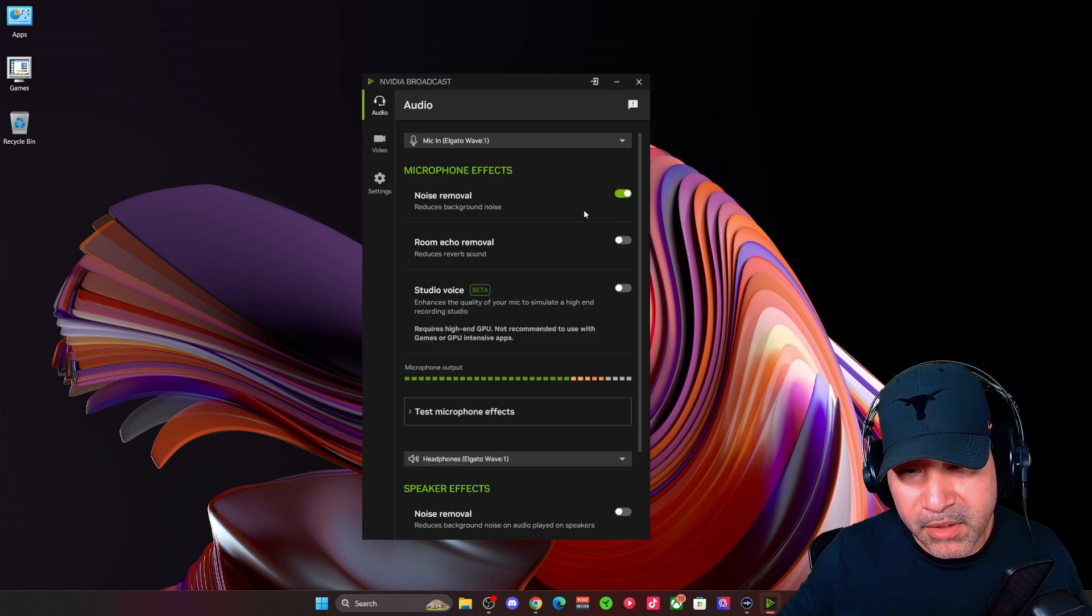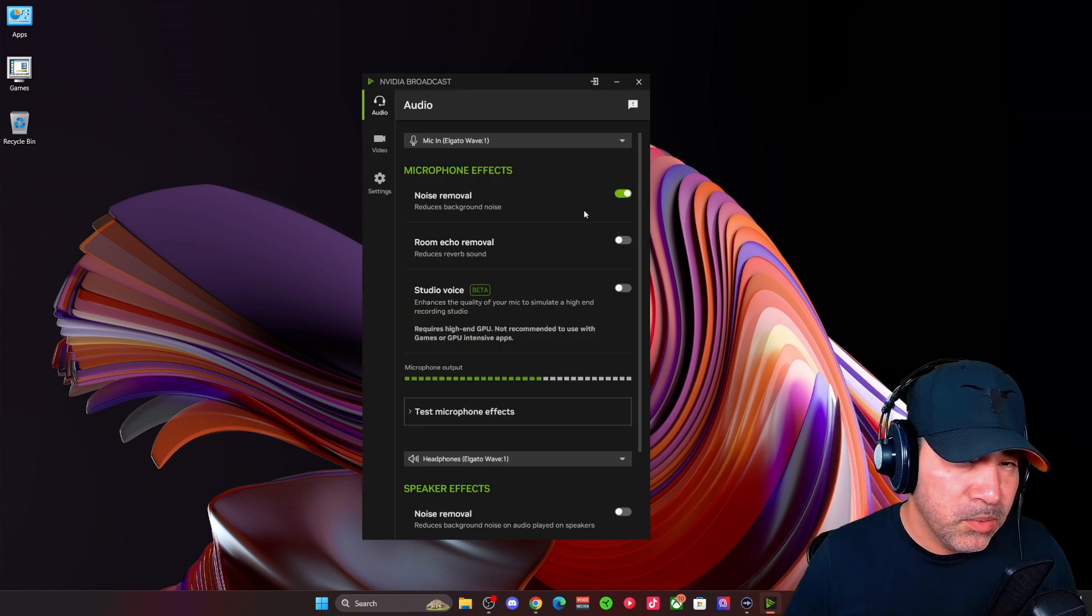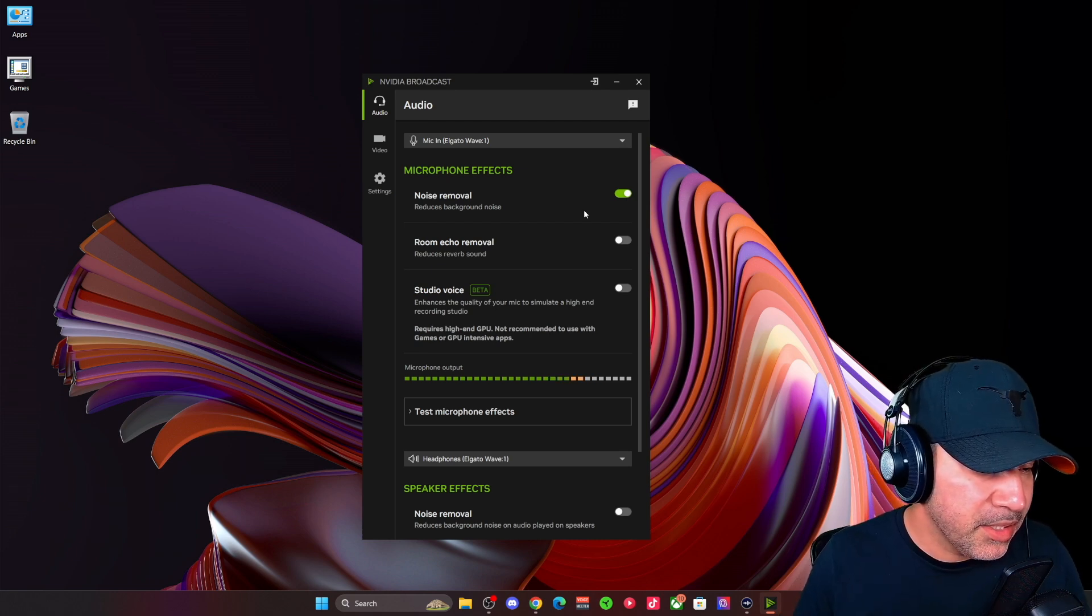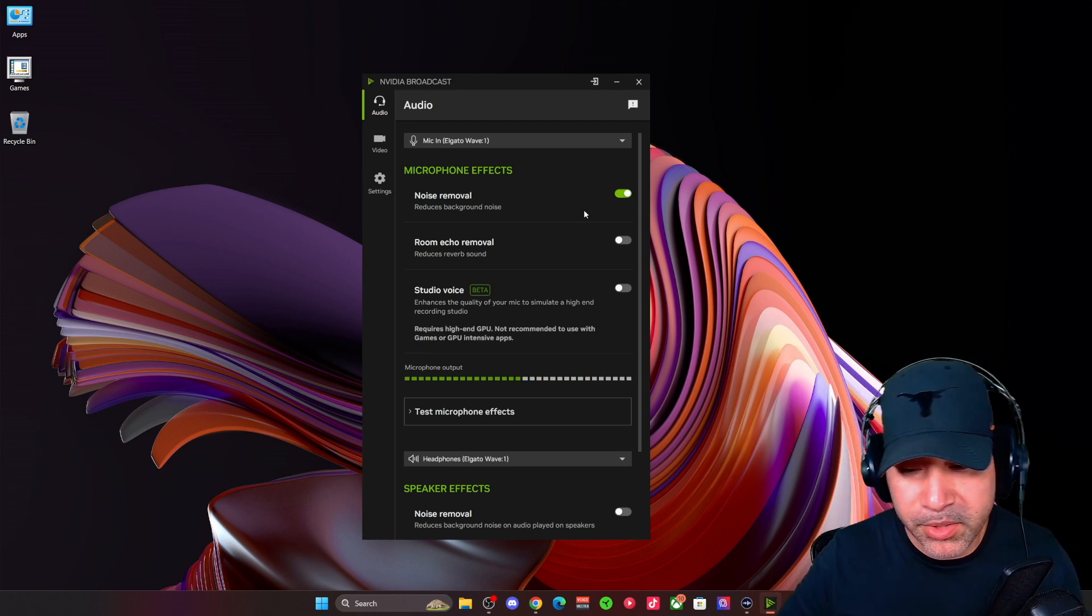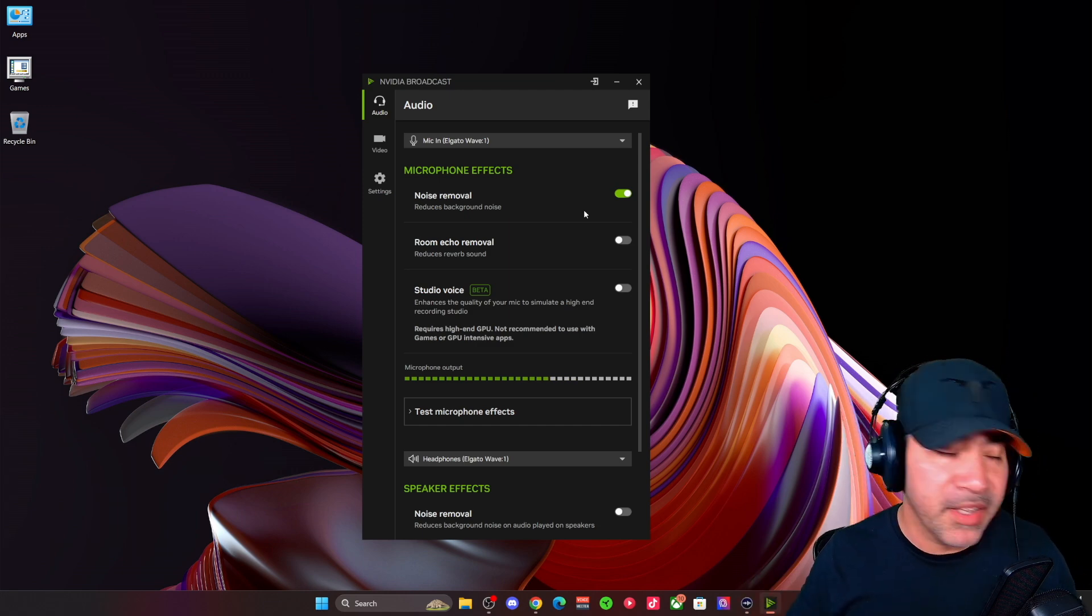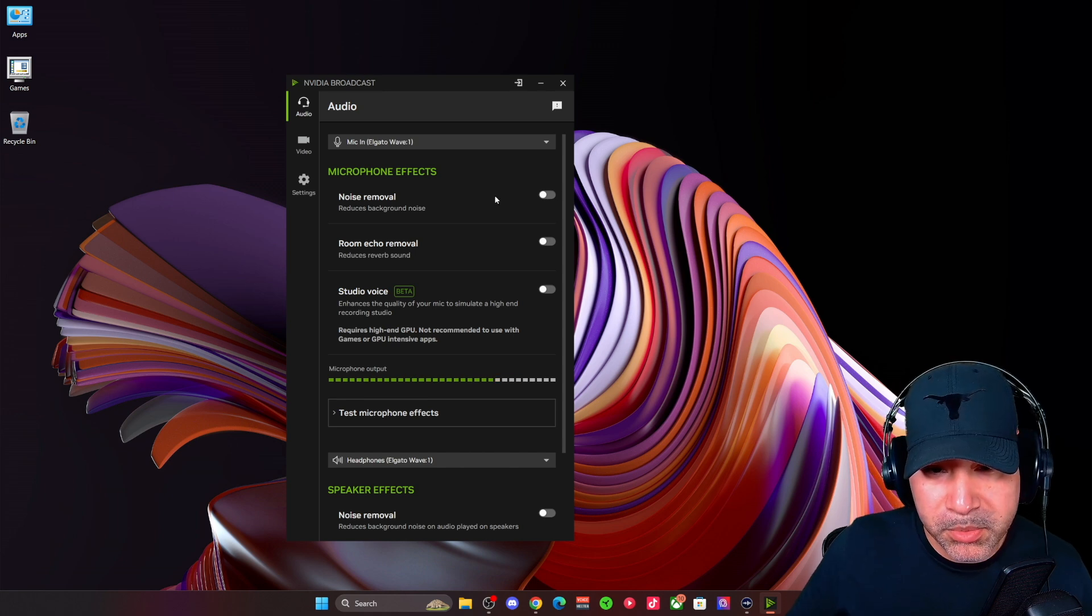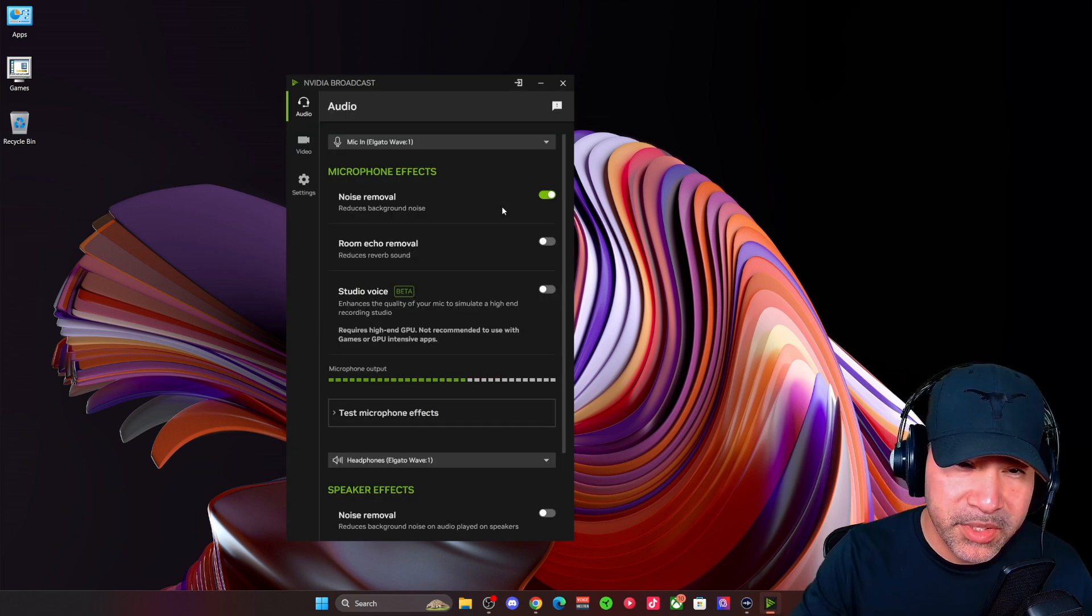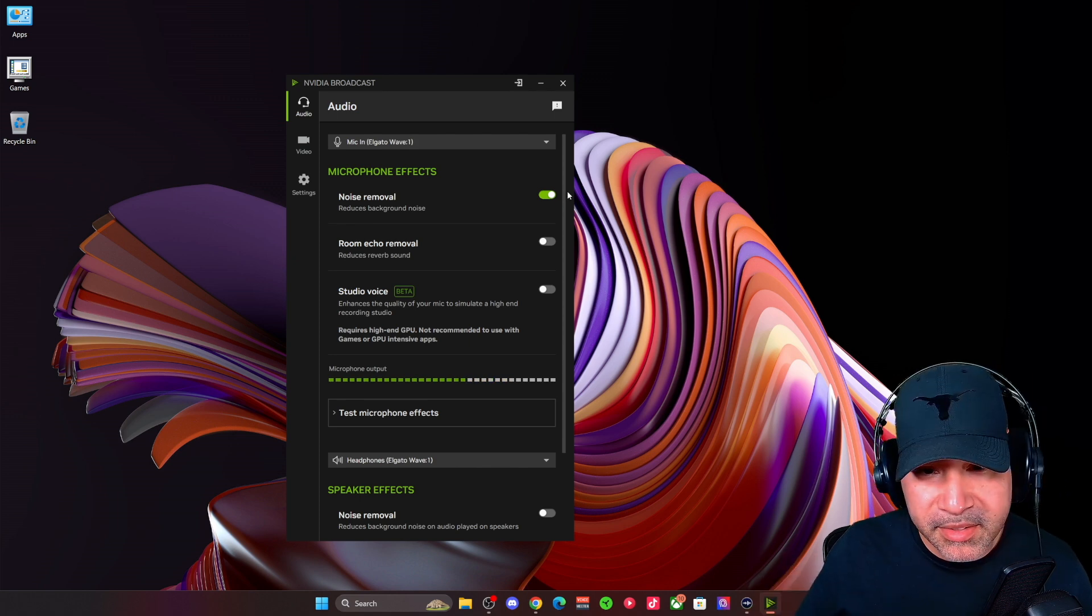You know, this has kind of been the standard noise removal program besides Discord or whatever Discord has embedded in it. But I've always noticed that this has done a really good job. So we'll do a quick comparison side by side from NVIDIA broadcast to Wavelink and then we'll wrap it up and I'll give you my overall thoughts.